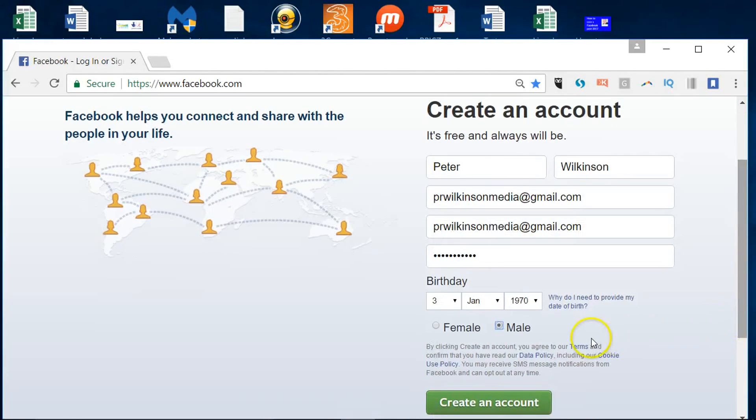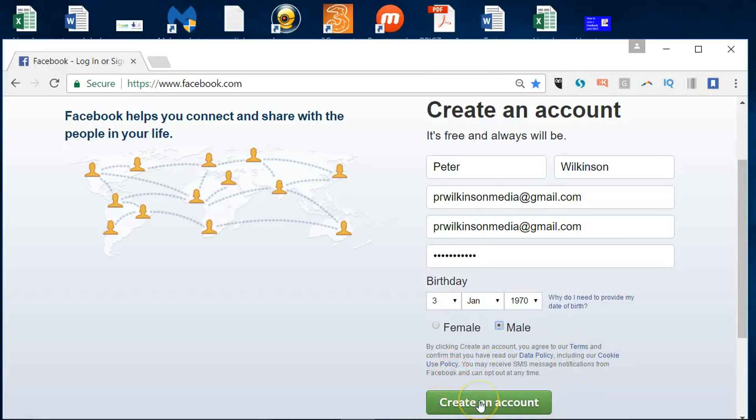So I've filled everything out and it says you agree to the terms and conditions by creating an account.